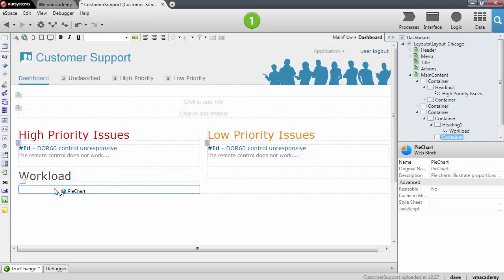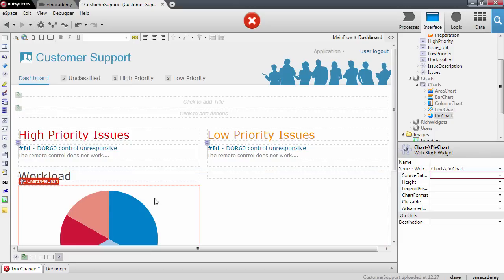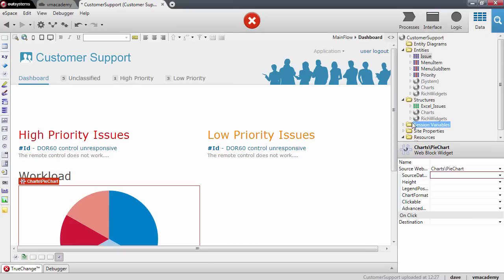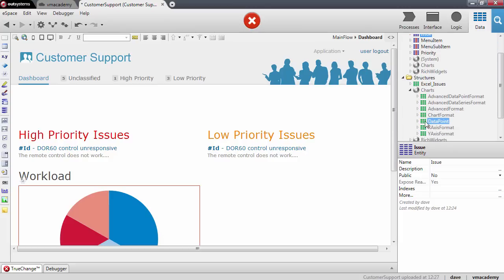So let me add it here to the container. This pie chart widget works pretty much like the table records or the list records — we need to feed it with a list of records that will represent the data points of the chart. This structure is found under the charts option; this is the DataPoint structure, and it represents a value in the chart.